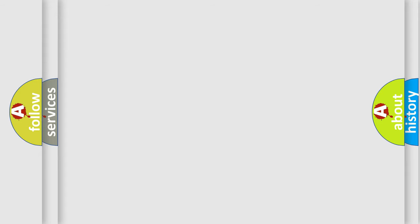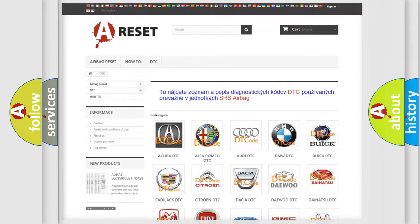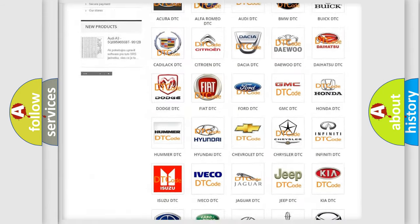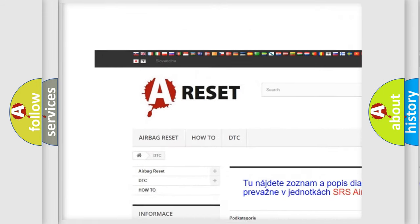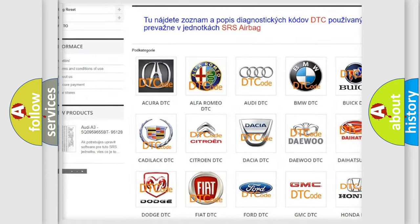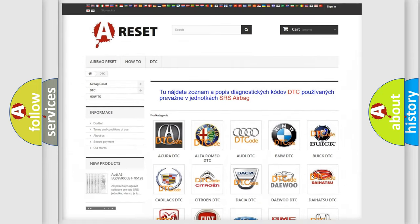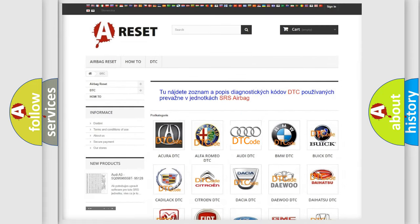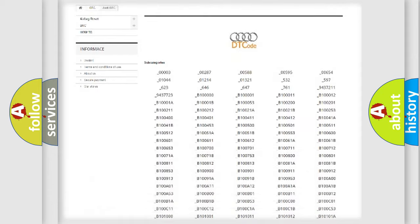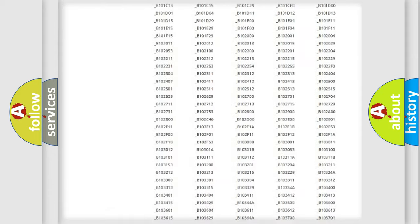Our website airbagreset.sk produces useful videos for you. You do not have to go through the OBD2 protocol anymore to know how to troubleshoot any car breakdown.